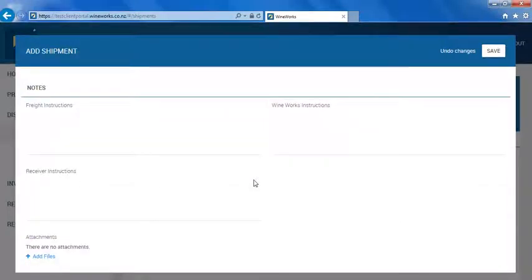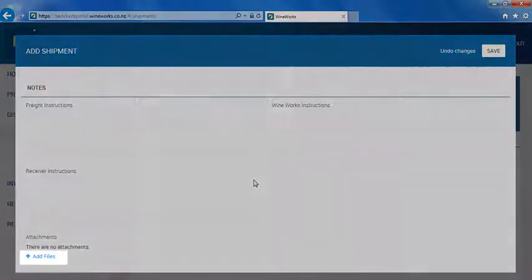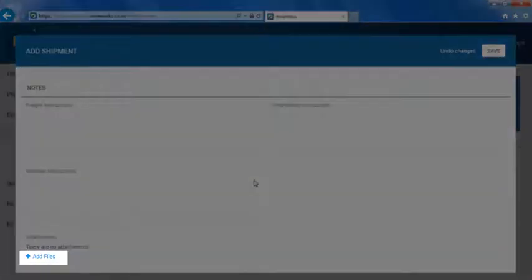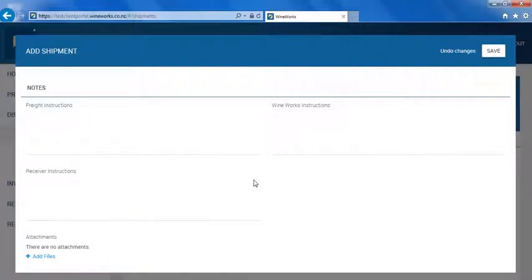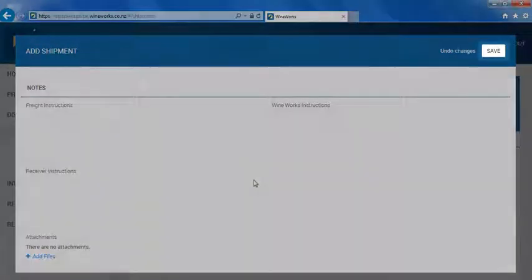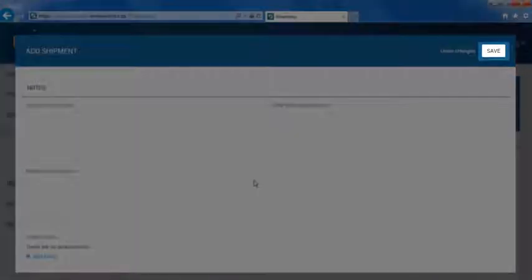If you wish to attach a copy of the export booking or delivery advice to the dispatch, click here to attach files. Once this form is complete, click here to save.